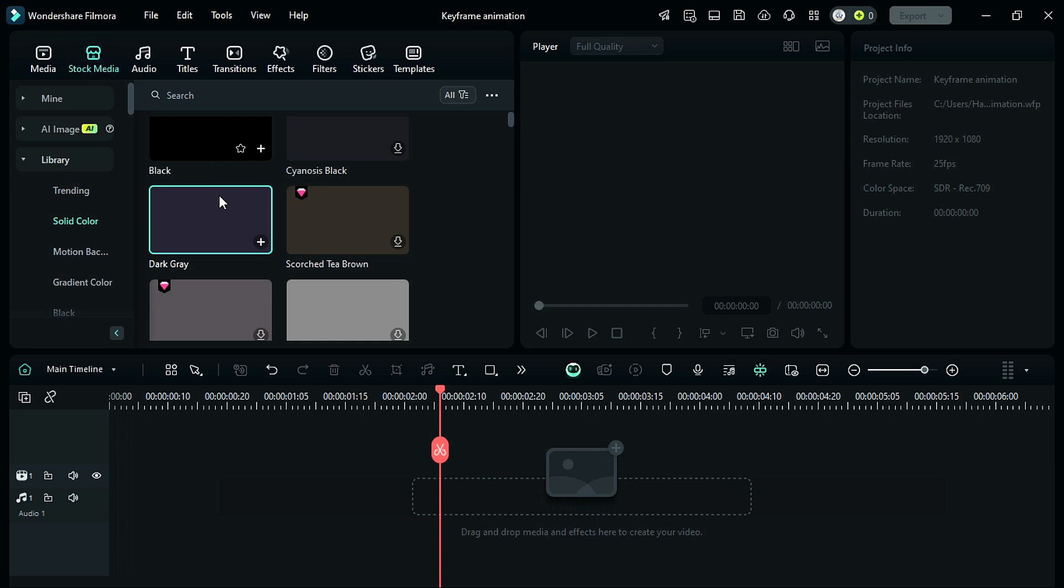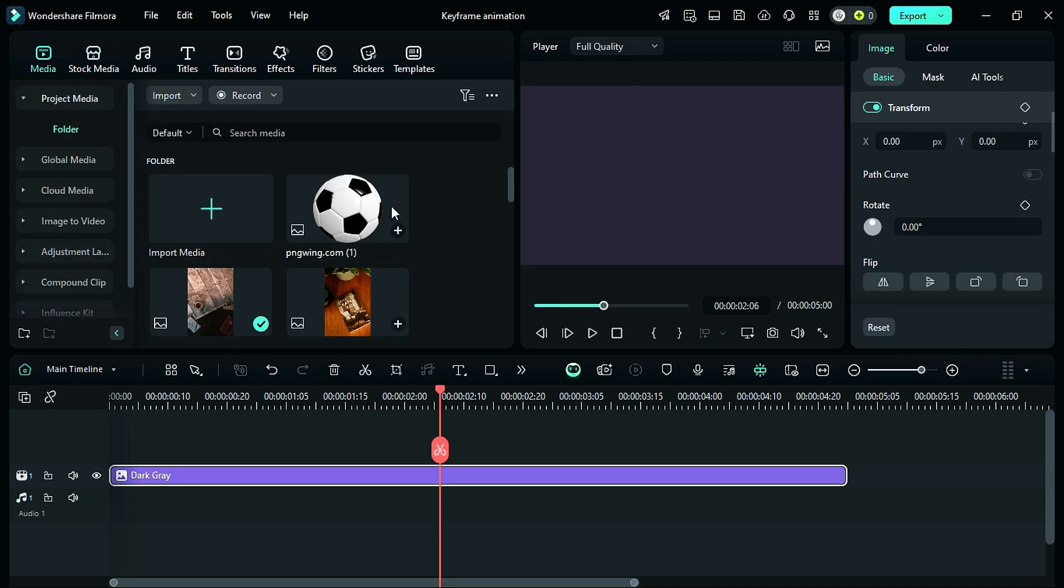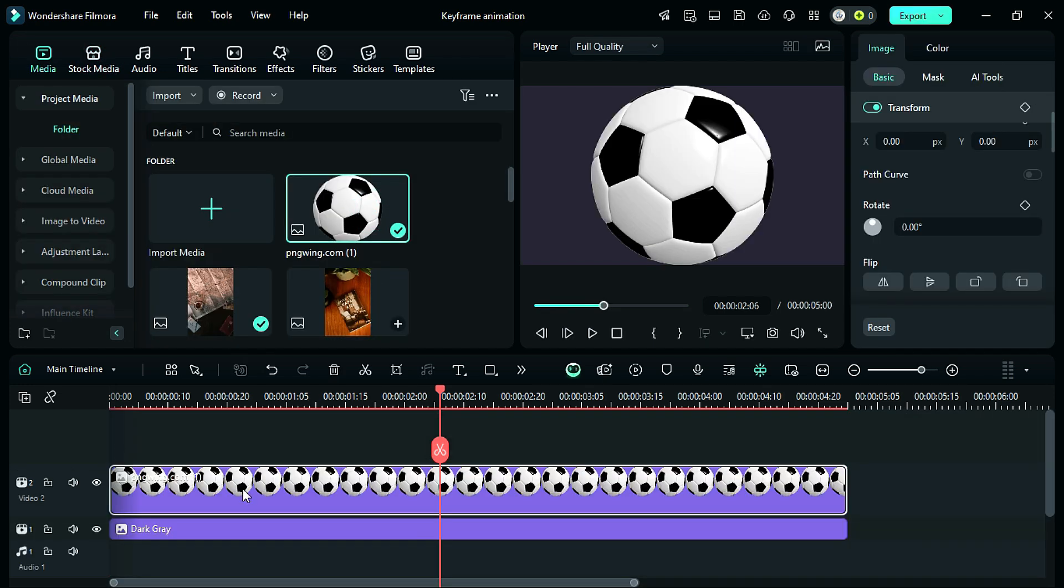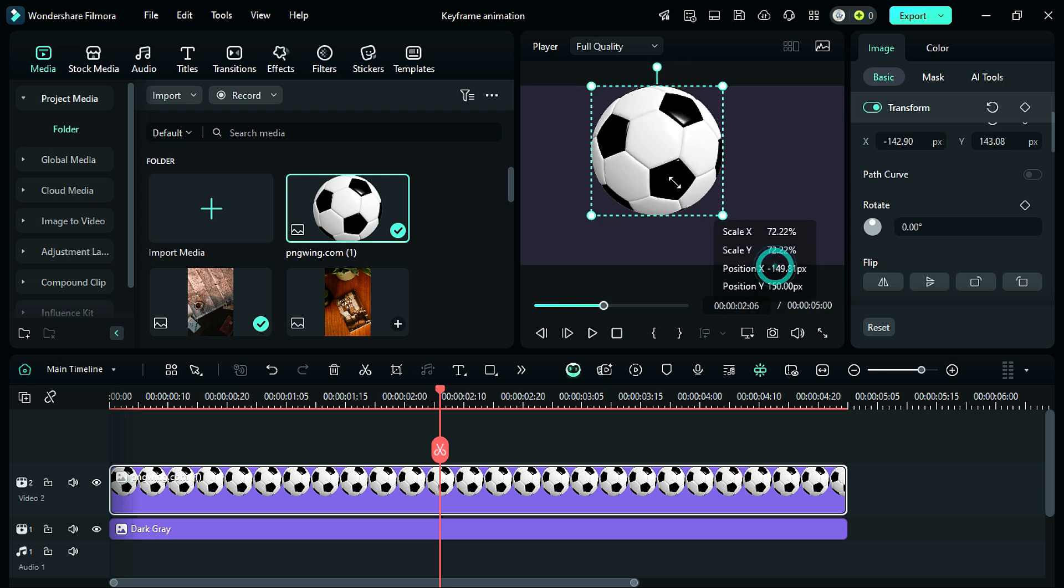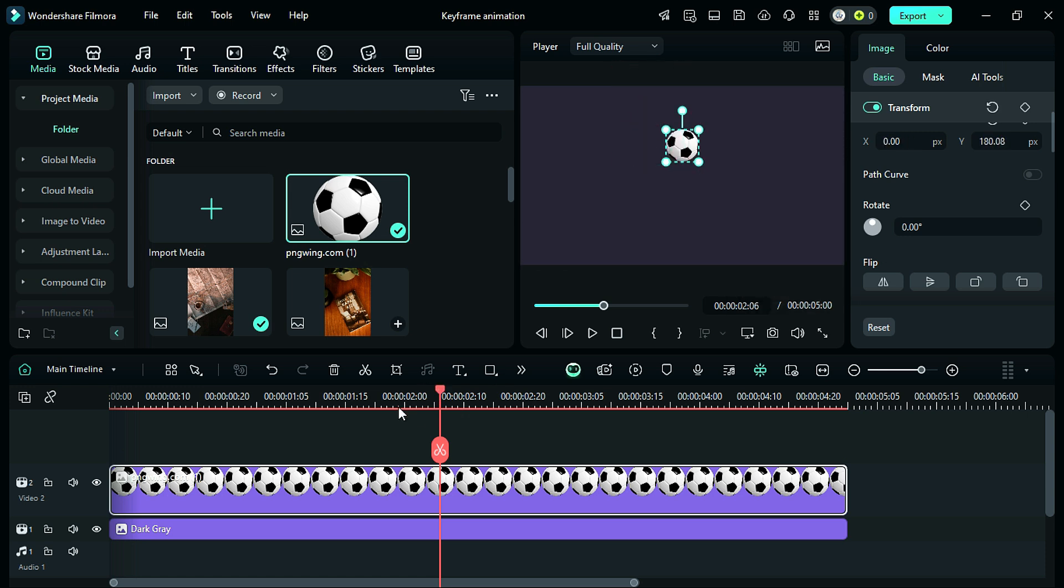First, place the dark gray solid color onto the timeline. Now place the ball PNG image on track 2 and then adjust the ball scale and location on preview screen.